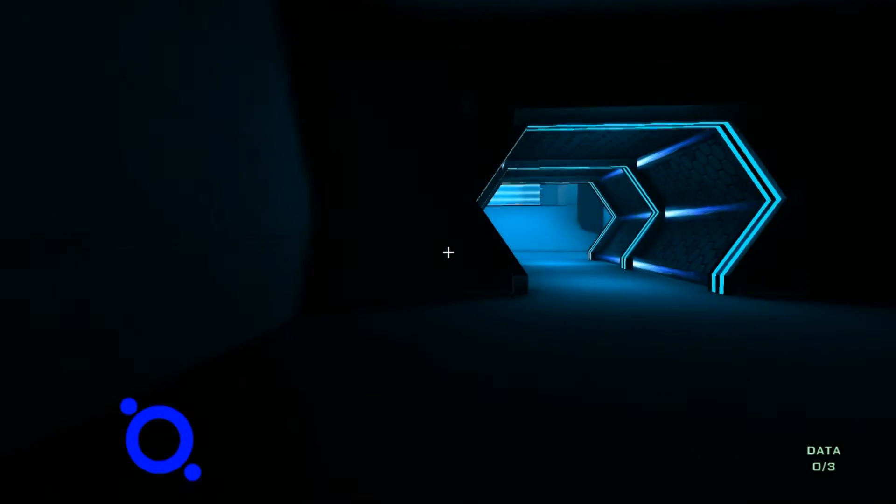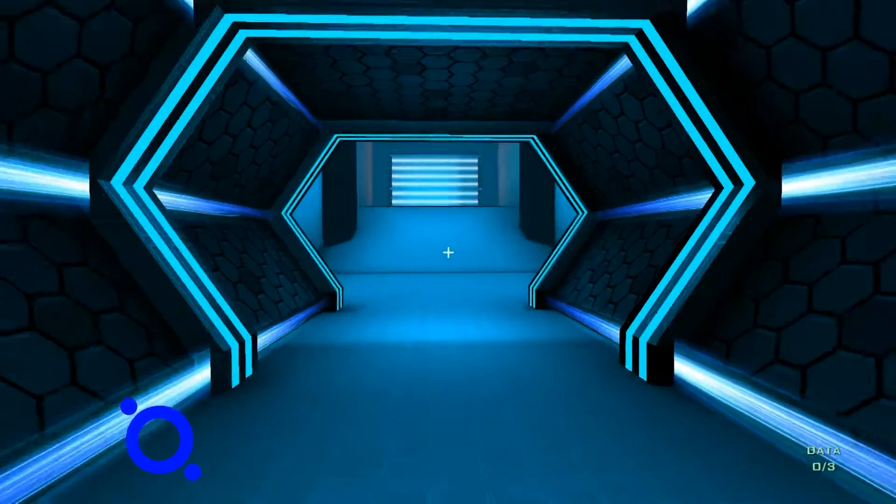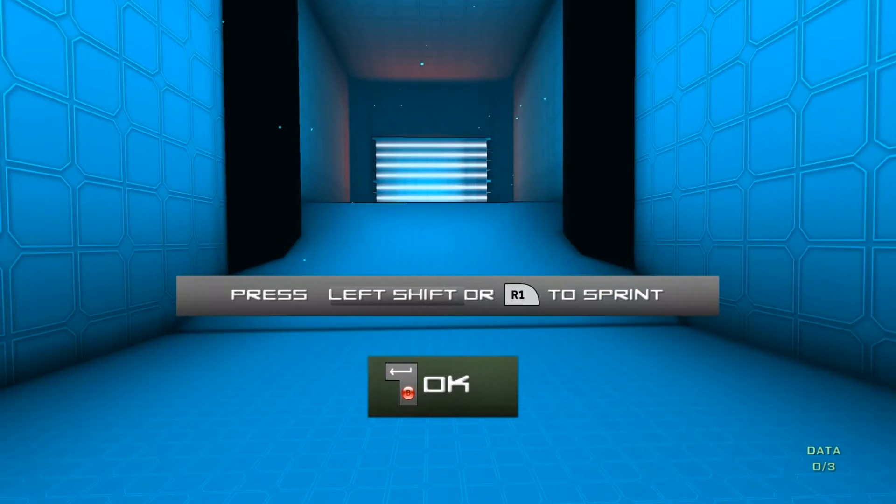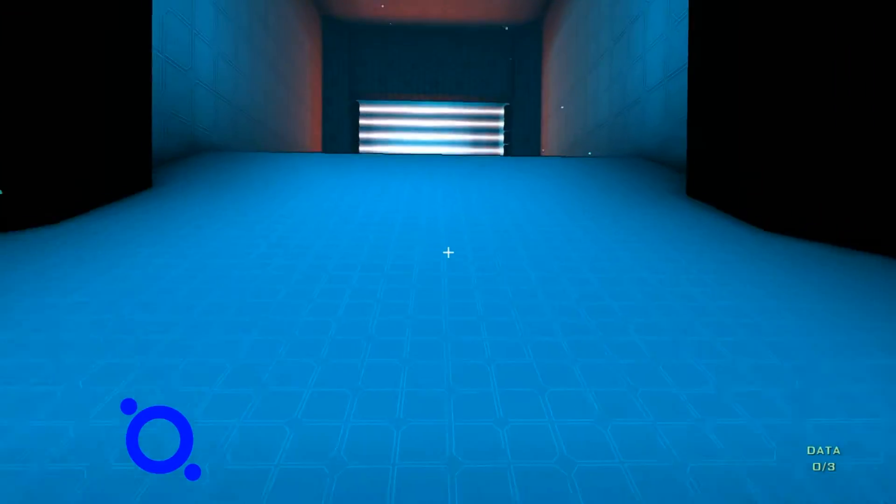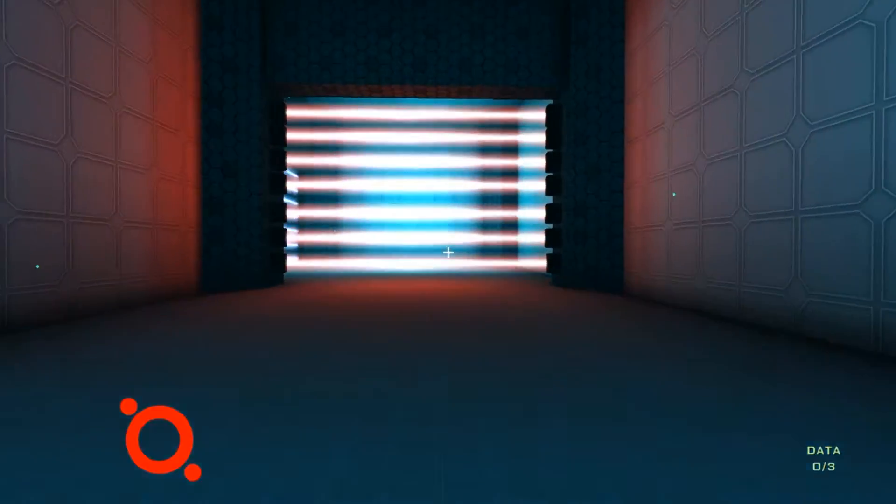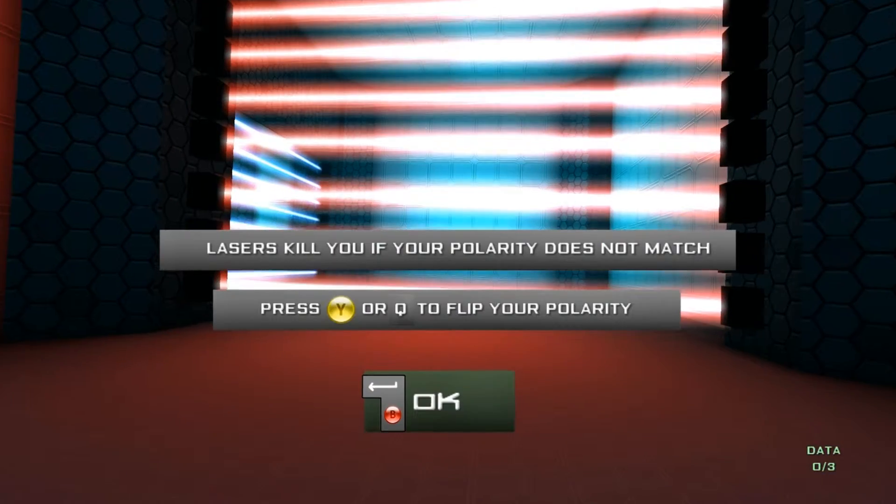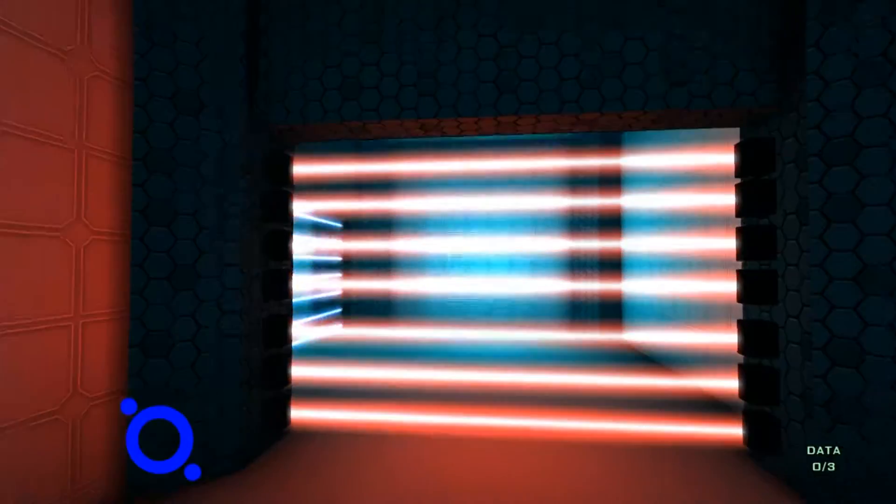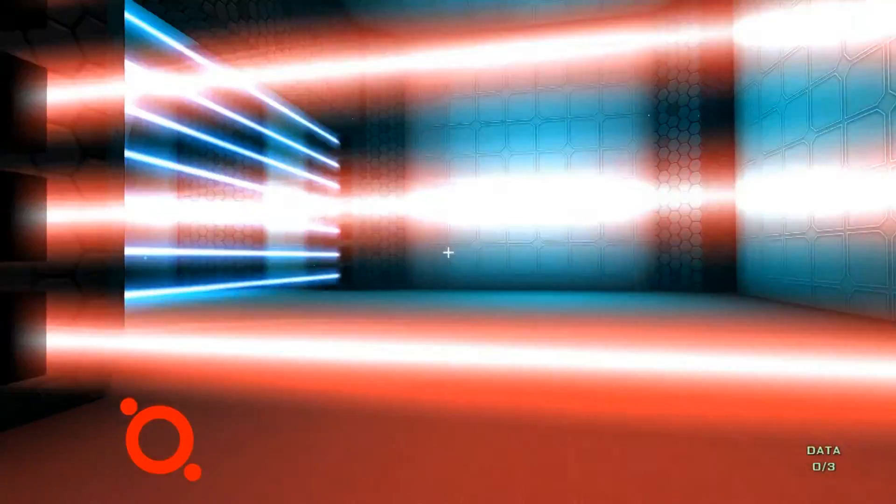I played it a little bit just to get the feel of it. You can do pretty cool things on it. What you need to do is you need to change colours so you can go through these. So if you change like this, you'll die. You need to change colour.